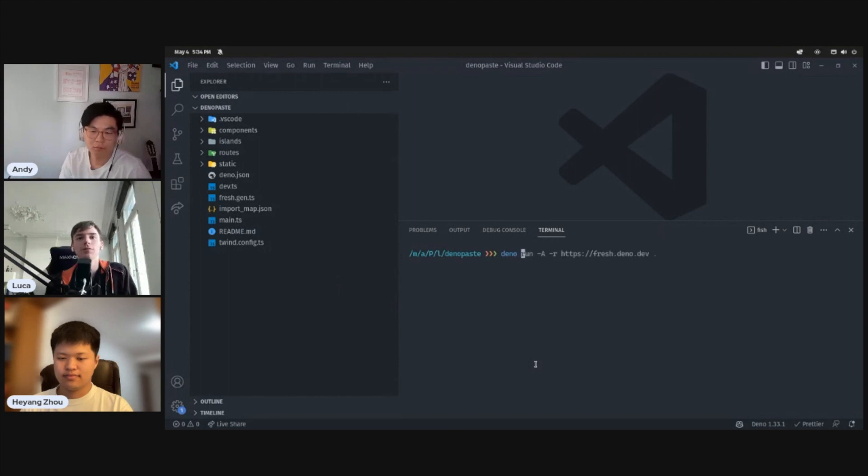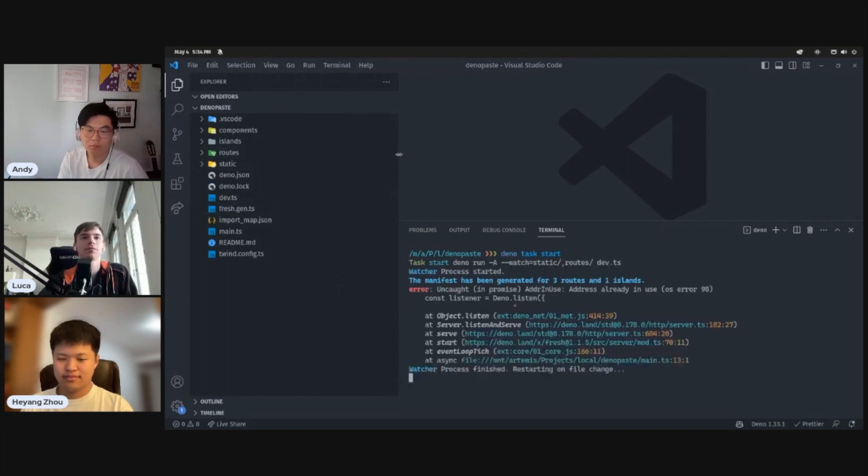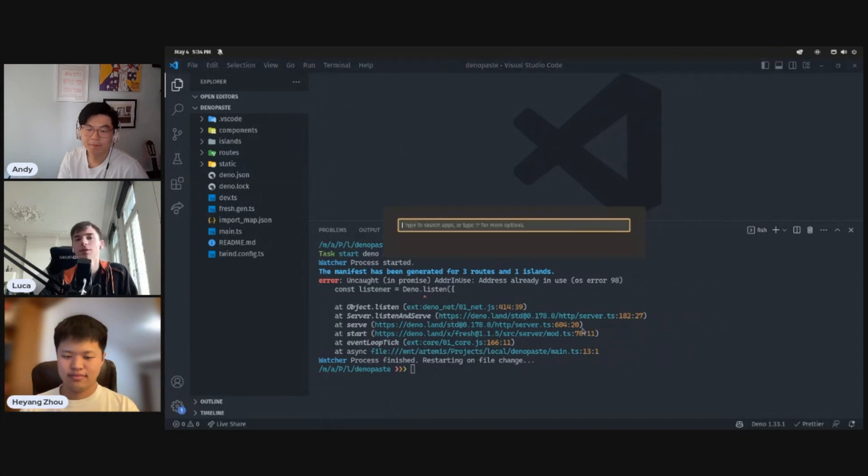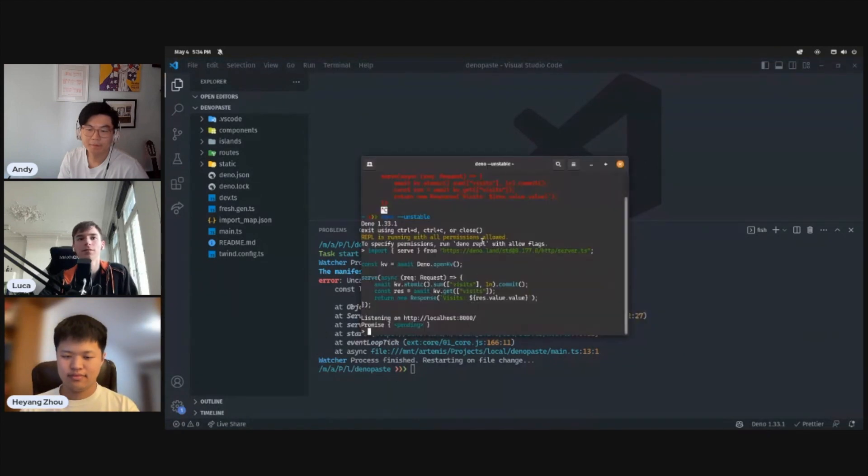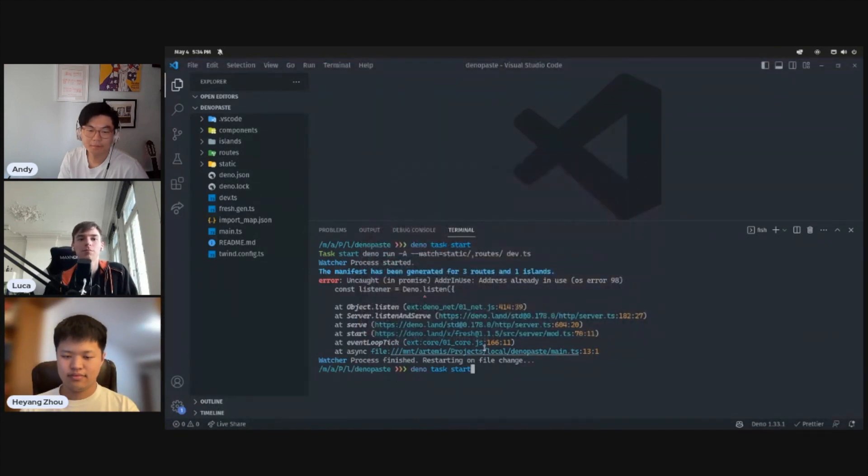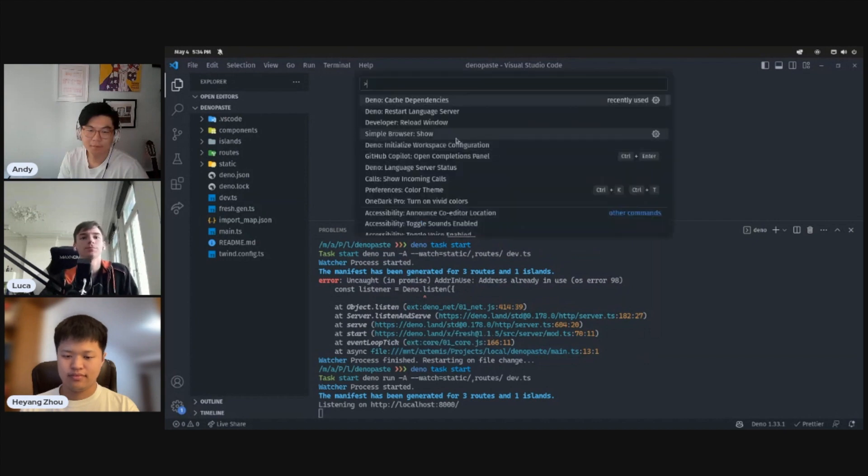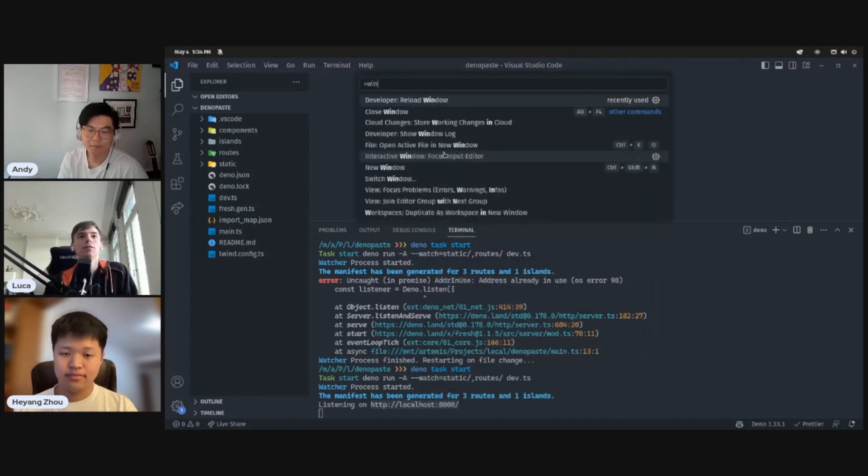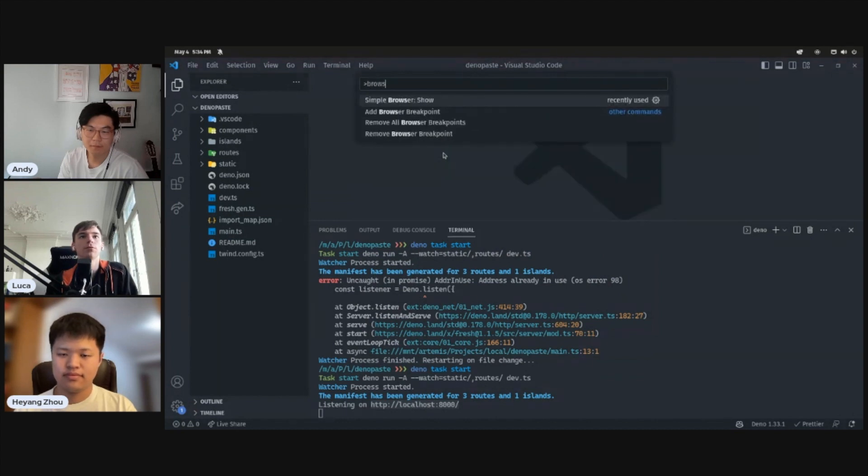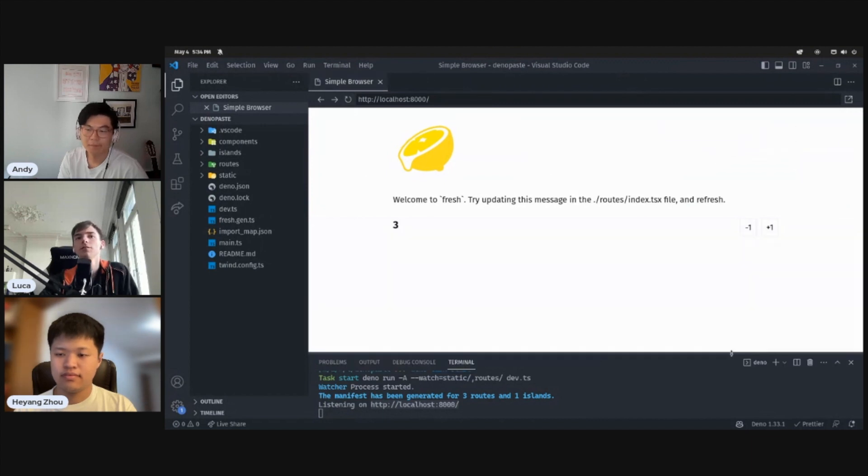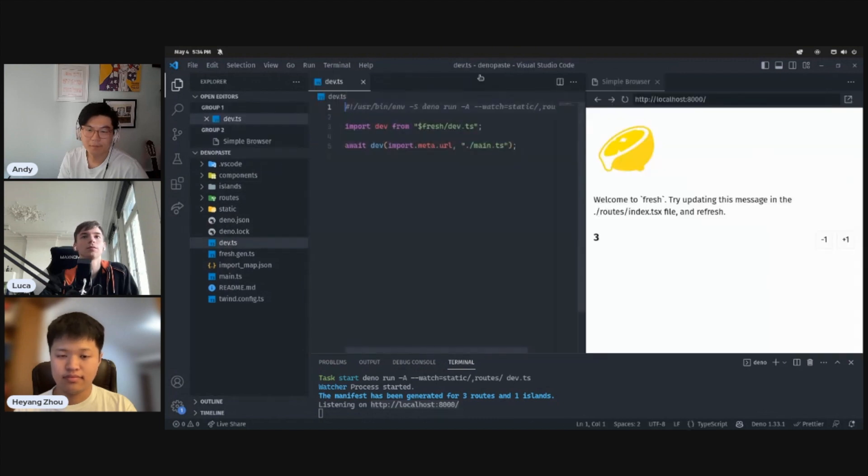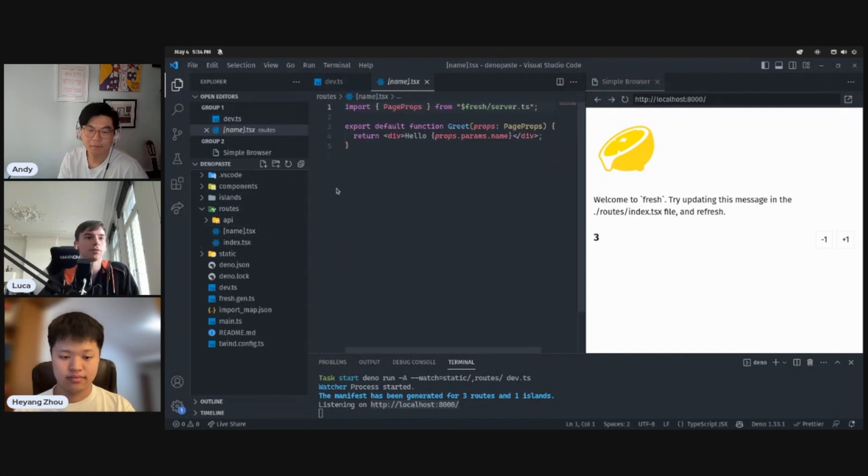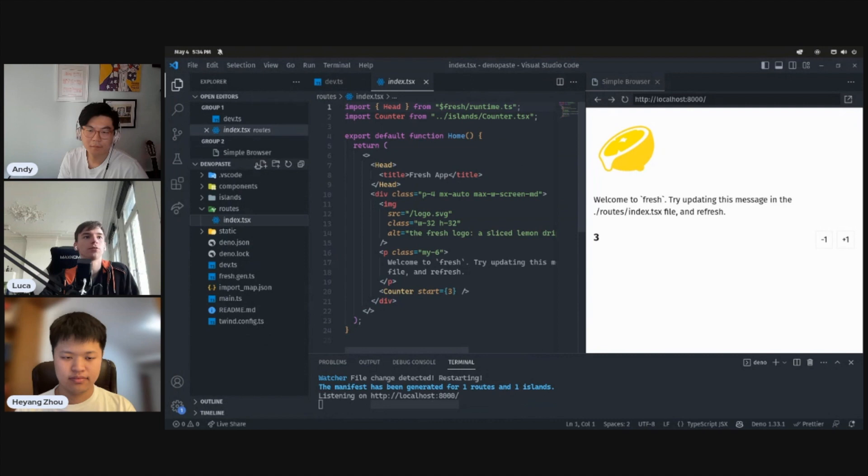Okay, so Deno task start. Oh, I think I have something running in the background. Cool. Let's see here. Browser. Let's pop that to the side. Okay, cool. Okay, so let's delete some of the stuff we don't need here and get started from the start.